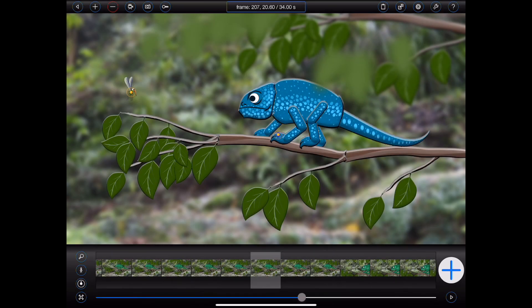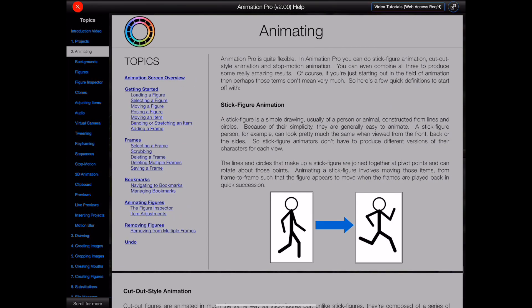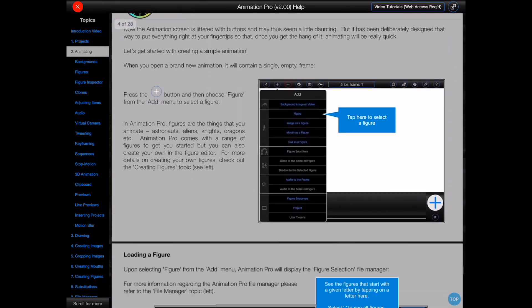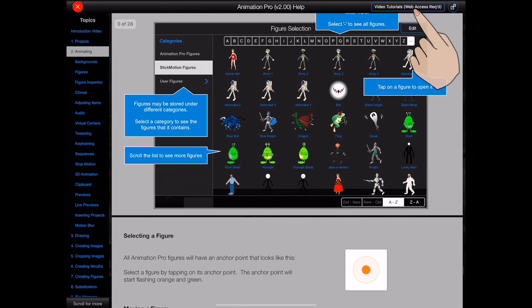Now that's a really quick introduction to the main components within Animation Pro, but there's a whole lot more. So please press the question mark button found at the top of most of the Animation Pro screens to access the Animation Pro help. There you will find over 500 pages of in-depth documentation, together with links to multiple video tutorials that will help to get you started.